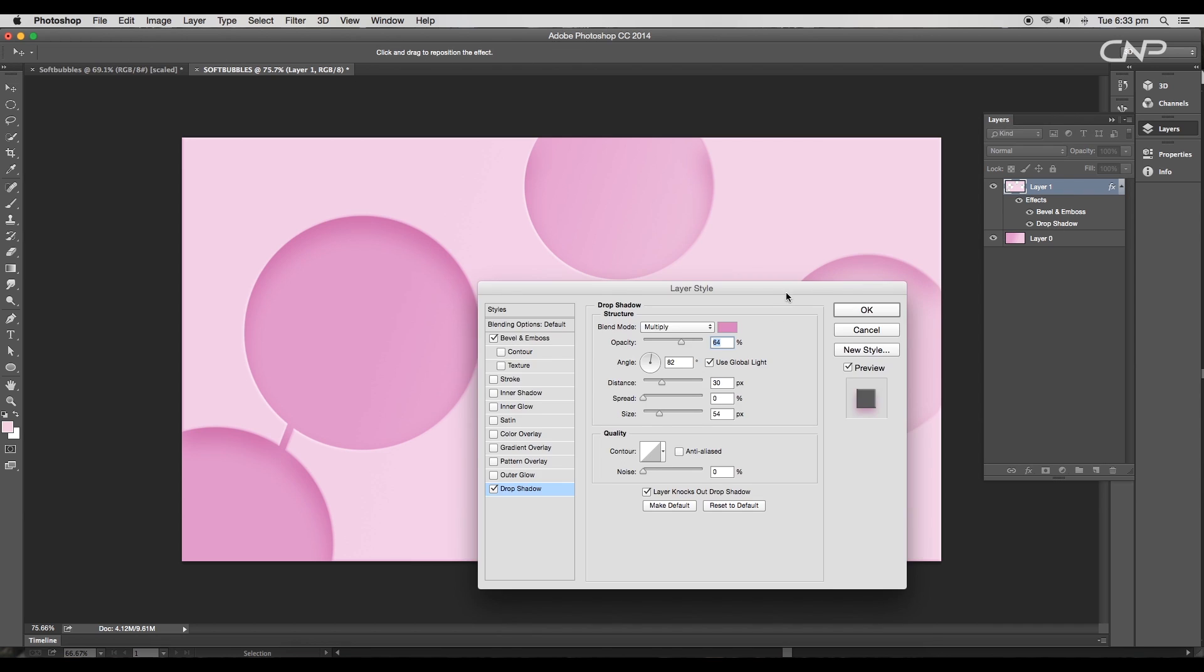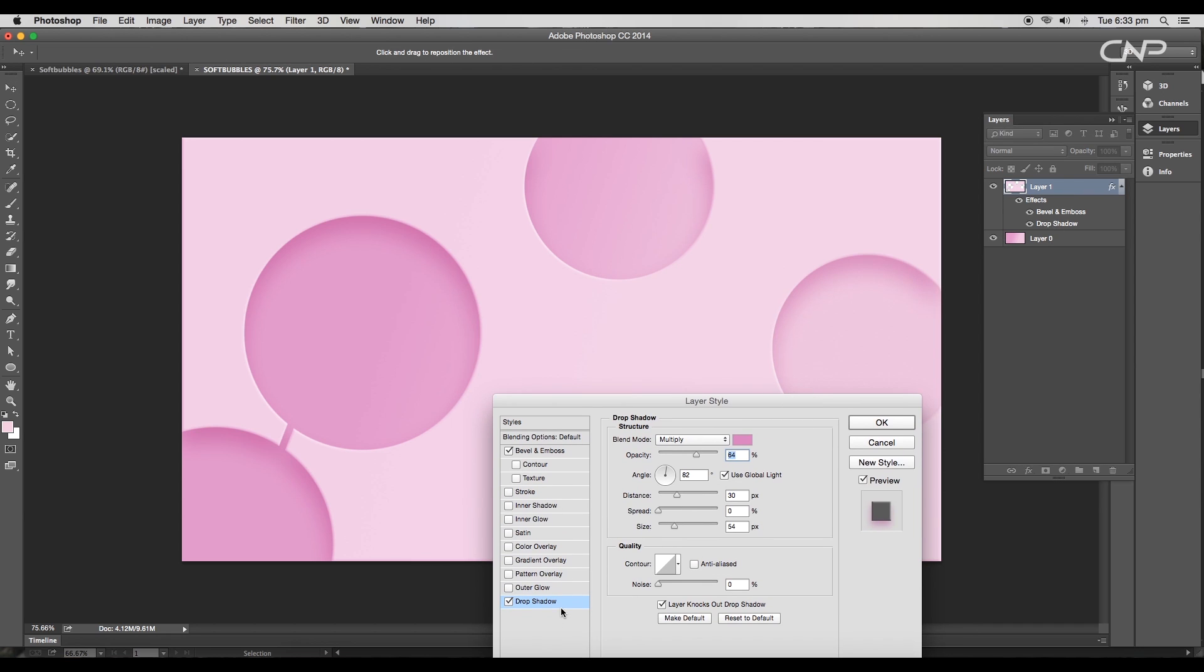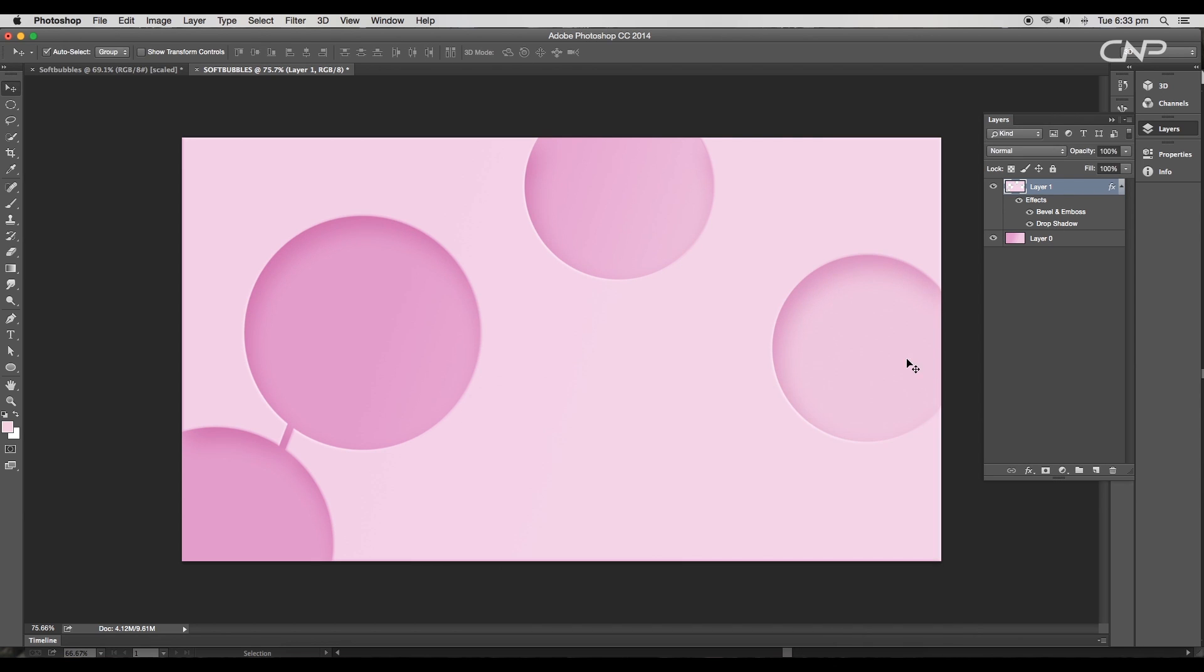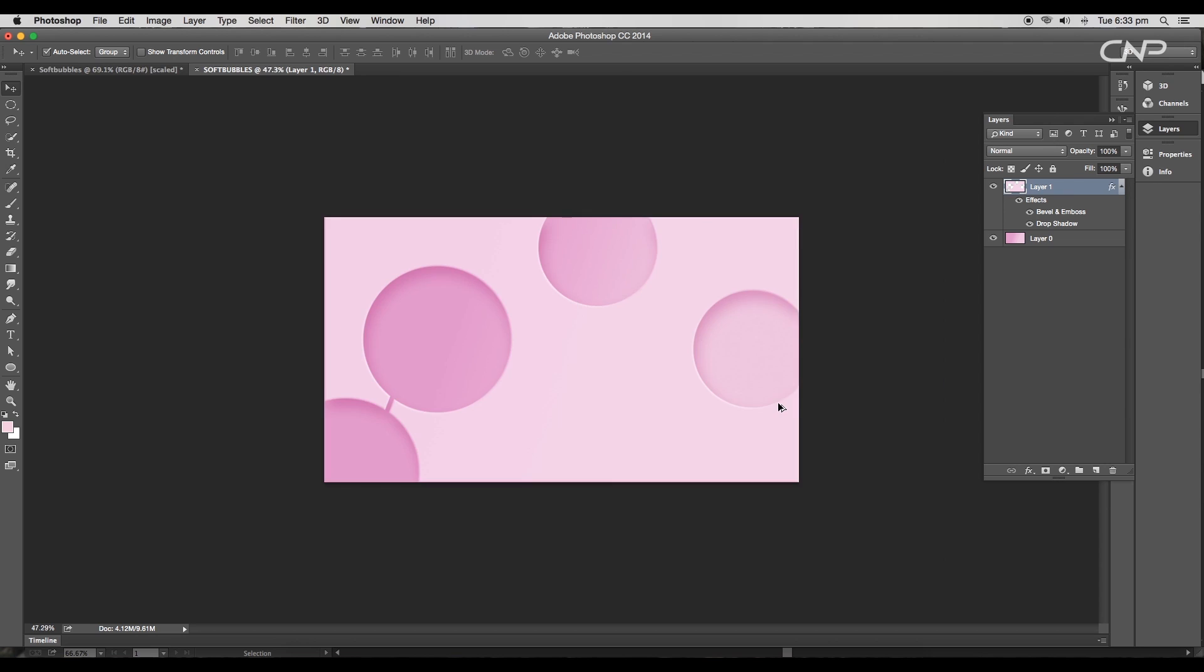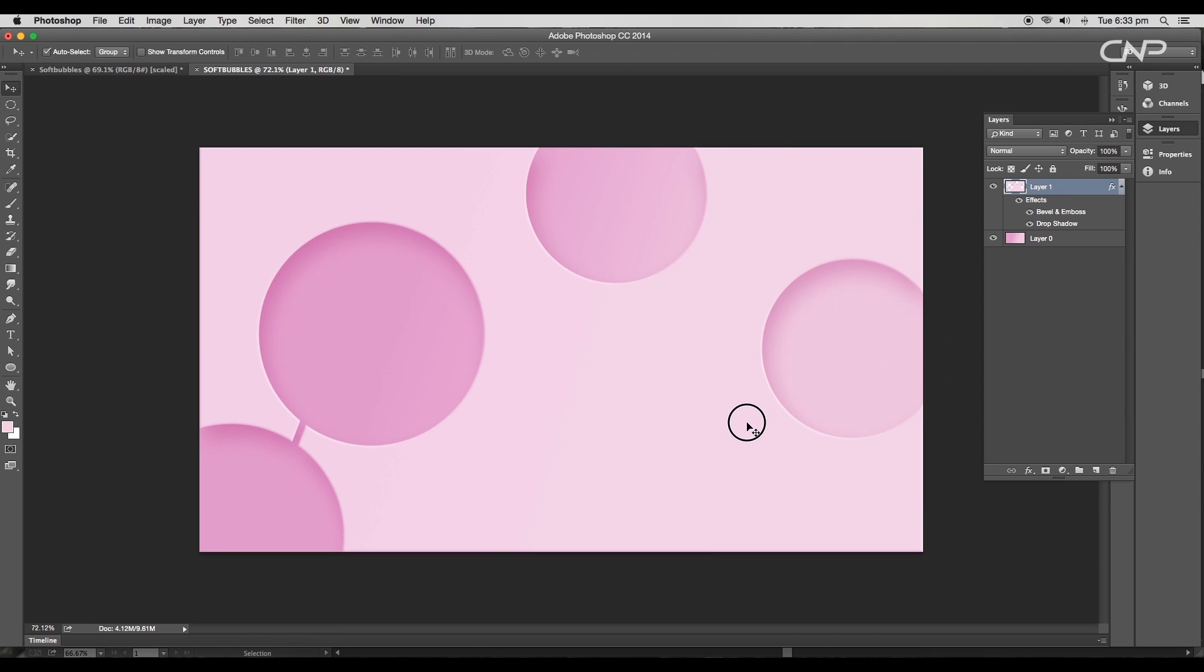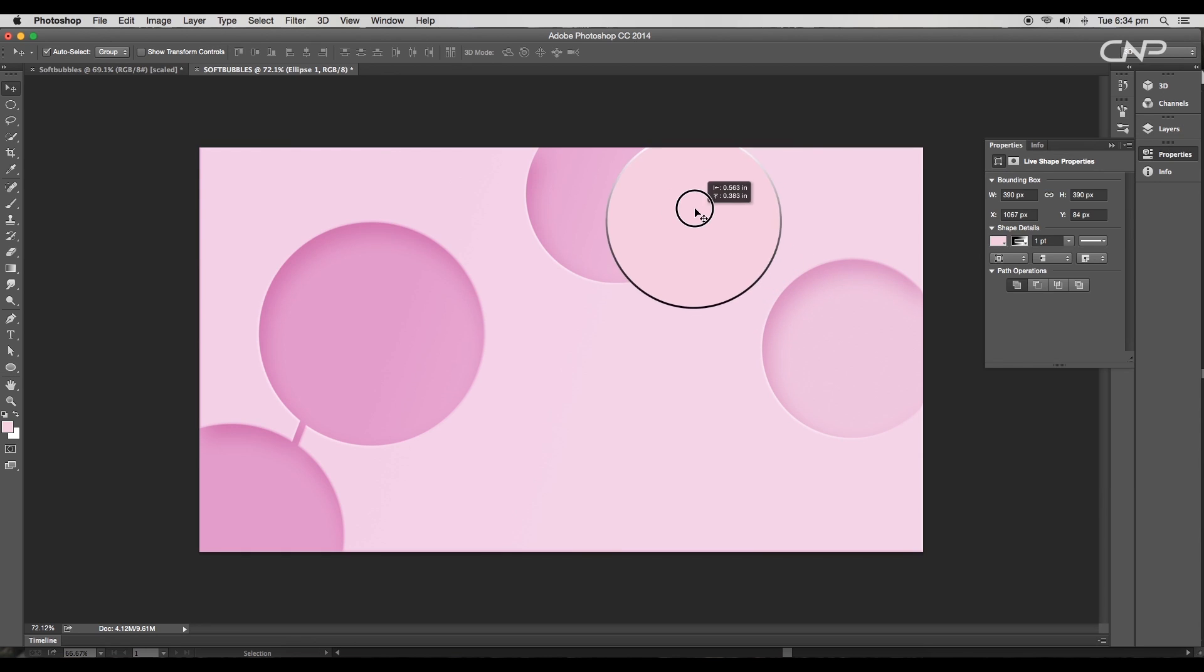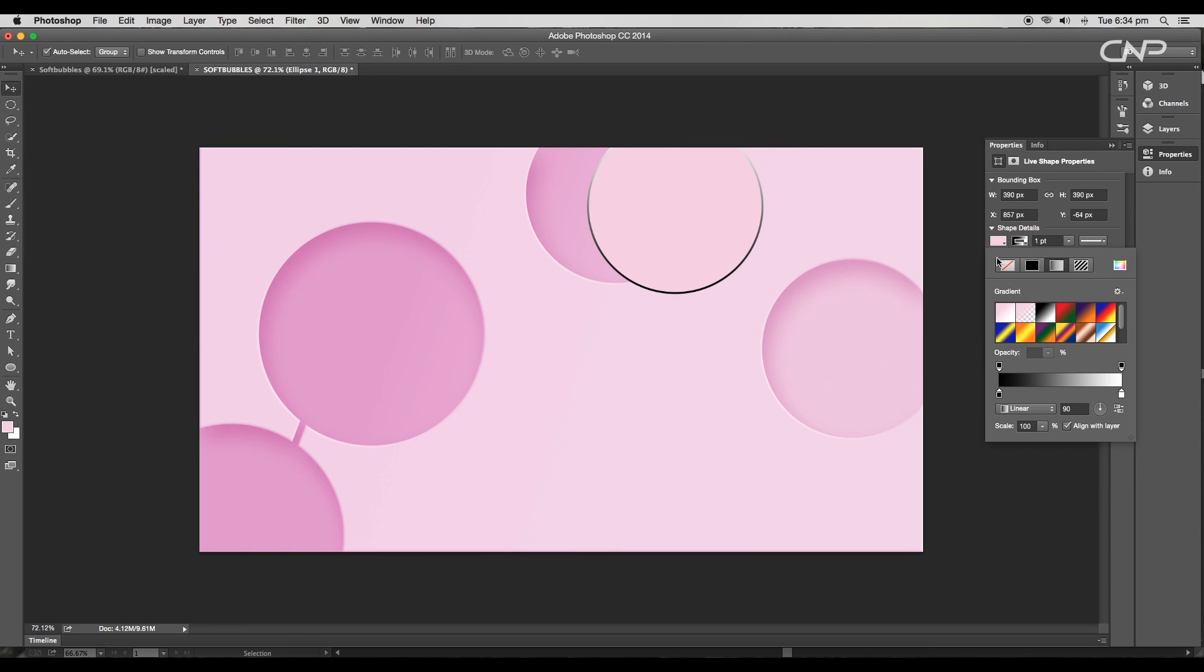Change the angle of rotation to 114 degrees and the opacity to 66 percent. Now we'll create circular soft bubbles using the ellipse tool. So select the ellipse tool and draw out a circle.